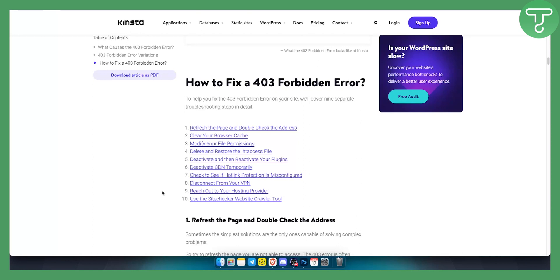It depends on your error, so I can't give you the exact solution. But this is what you want to do when it comes to the 403 forbidden error on Google Chrome.